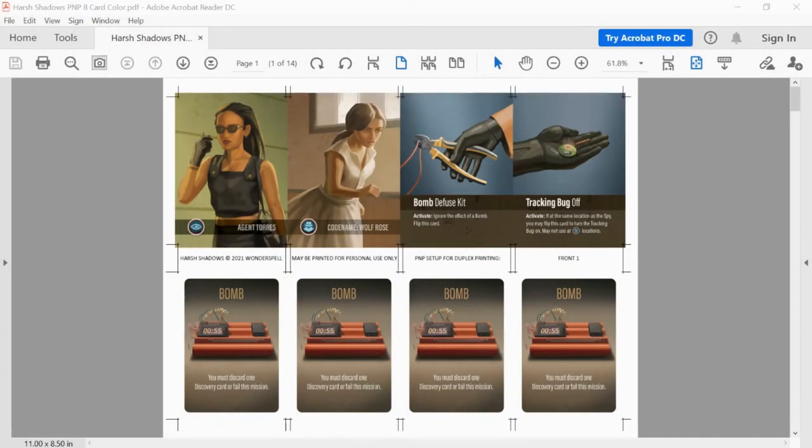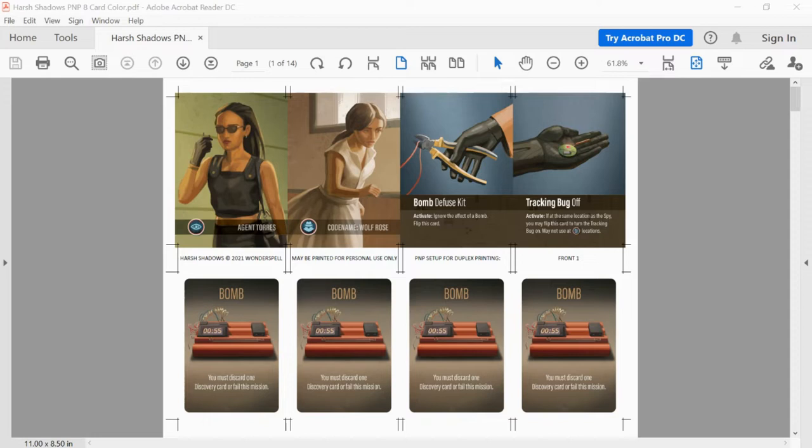Hi, I'm Rachel Bruner and I'm the designer of the game Harsh Shadows. I'm going to show you a very easy way to make a nice quality print and play of this game.